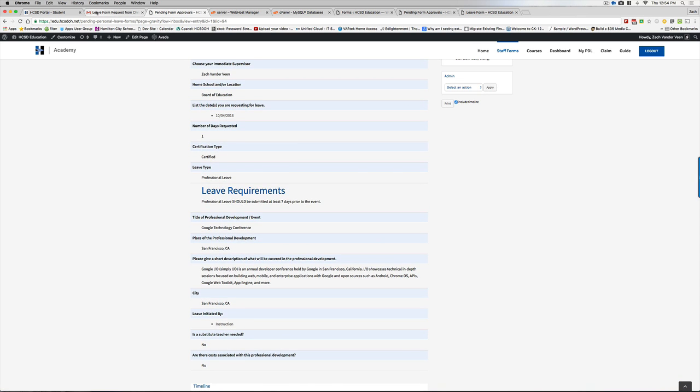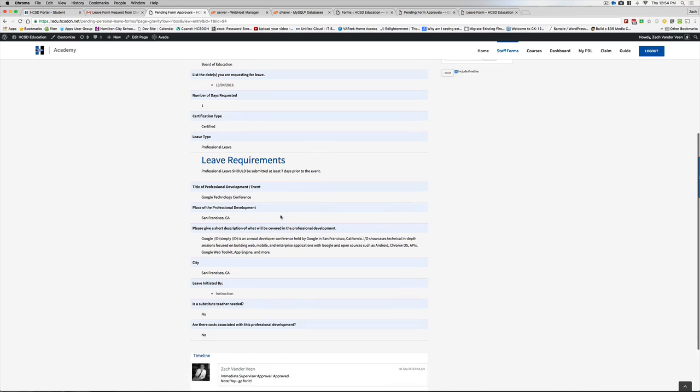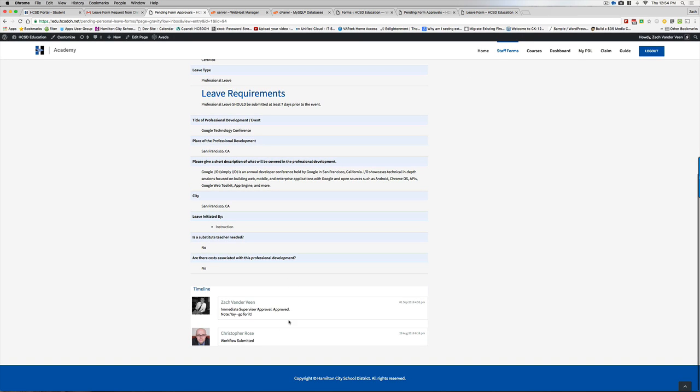I will or Chris will have not received an email notification because I approved it. However, if it was rejected, he would have received an email notification saying this was rejected. You are not allowed to go.